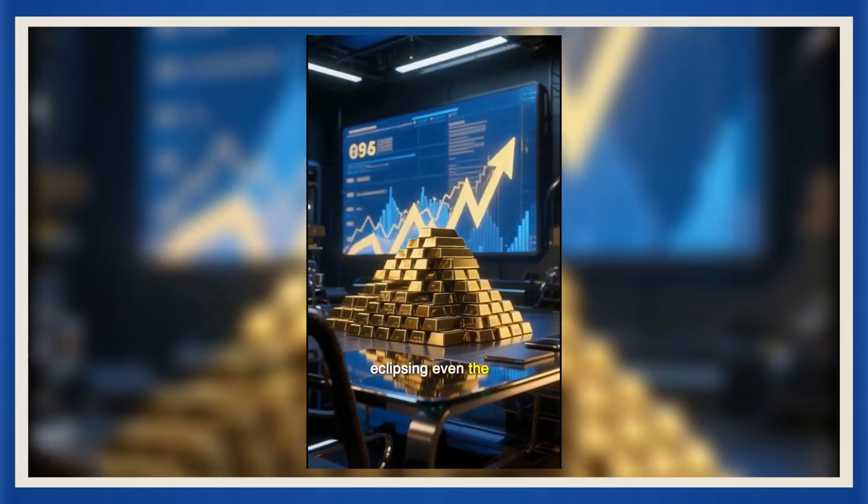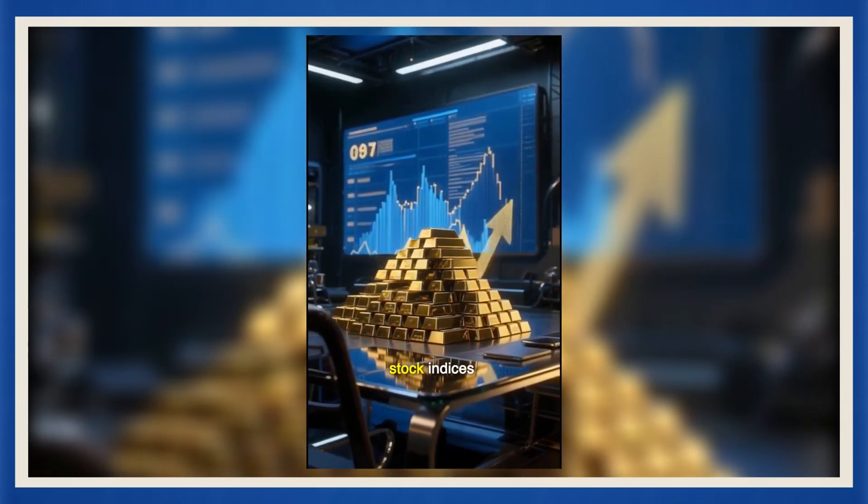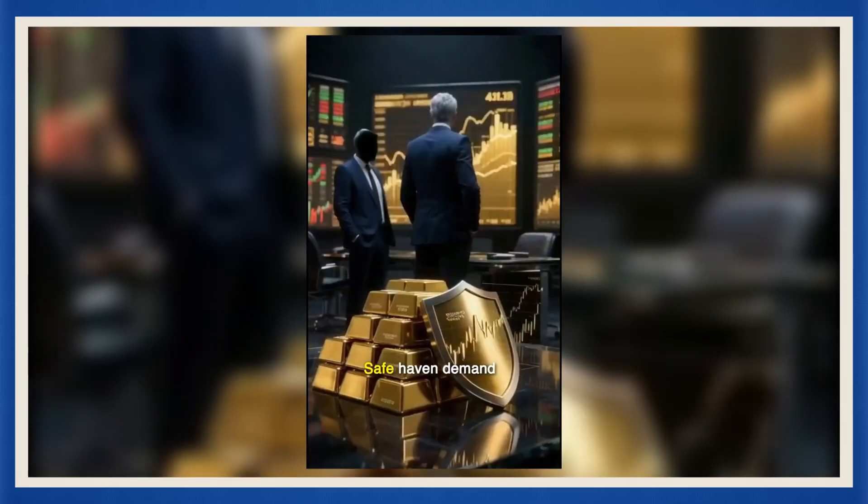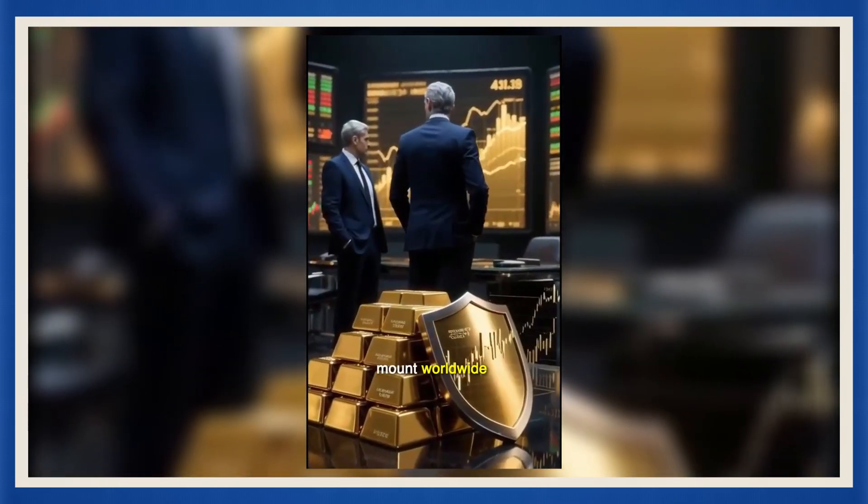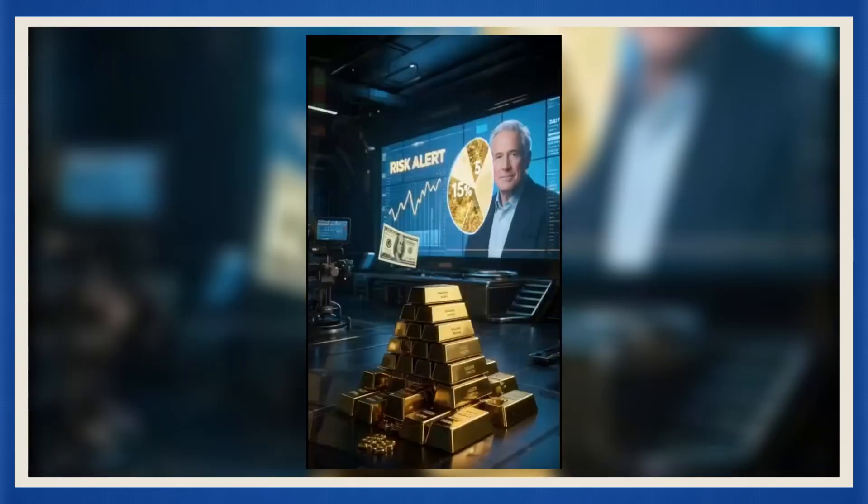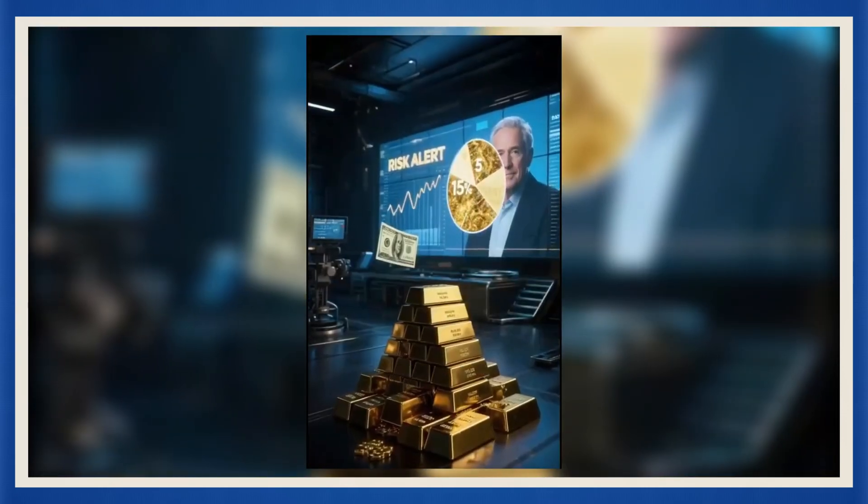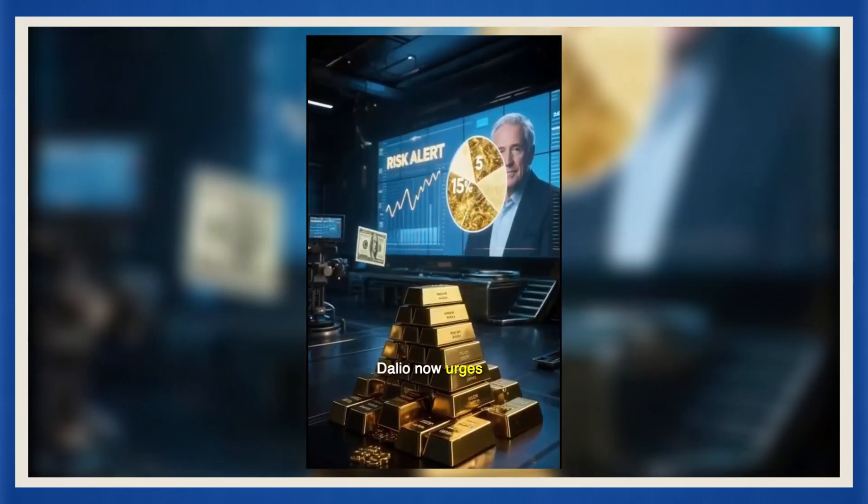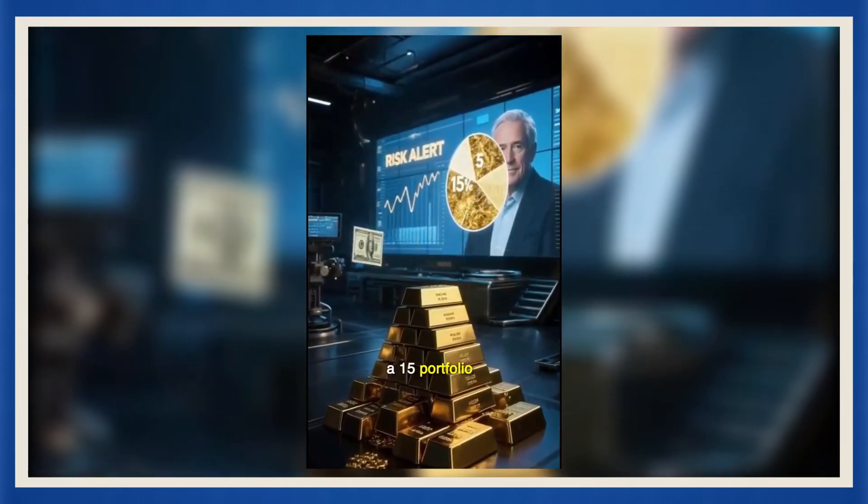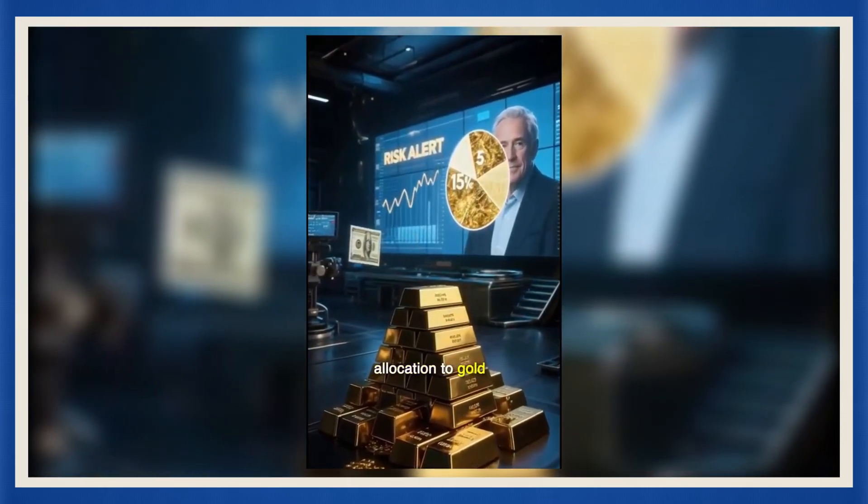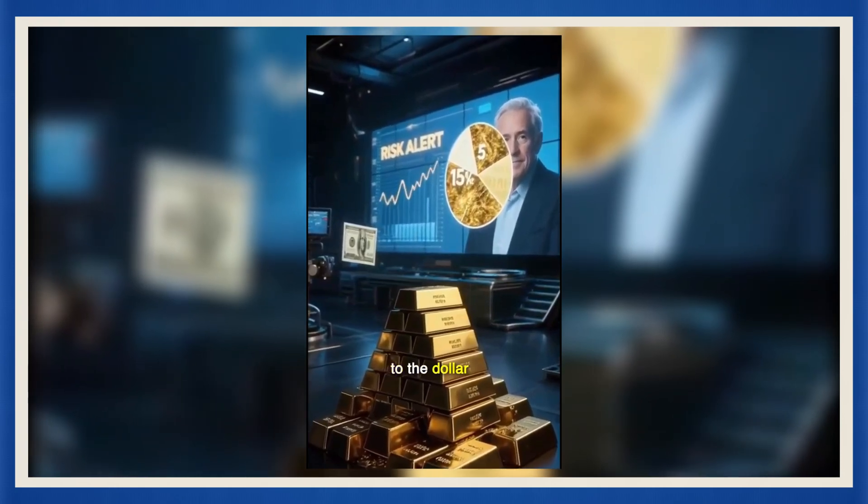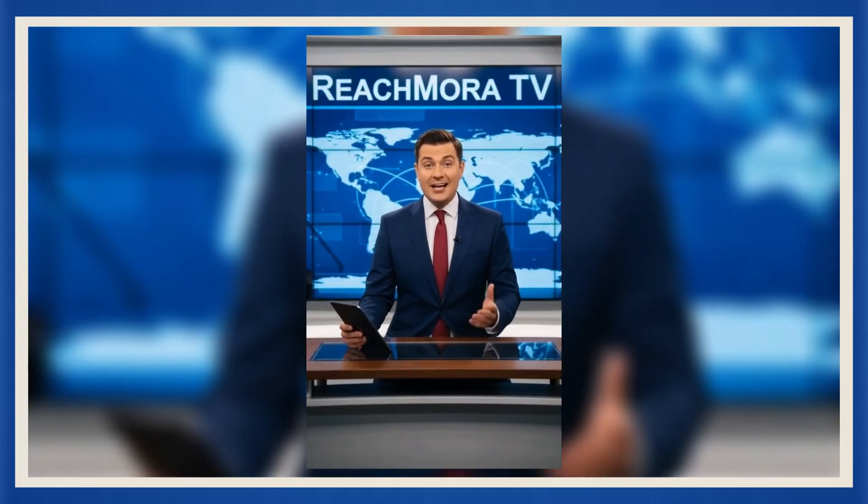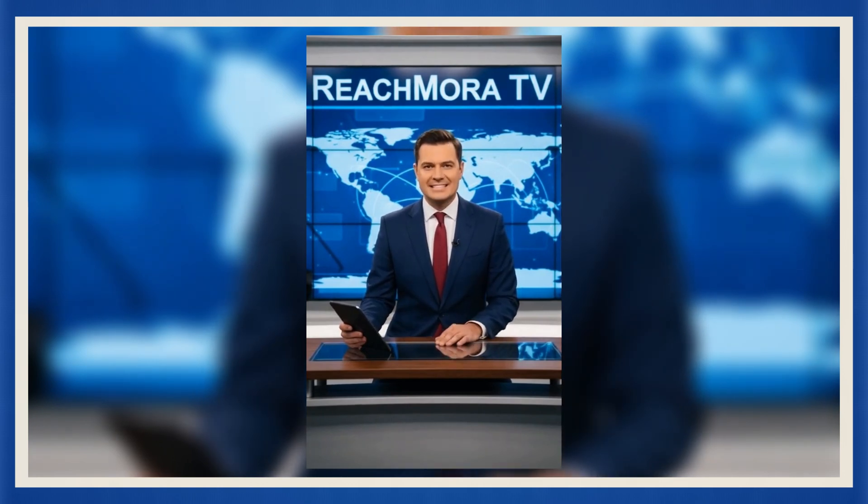Gold has just shattered another record, crossing $4,200 per ounce, eclipsing even the strongest U.S. stock indices. Safe haven demand soars as worries mount worldwide. Financial titan Ray Dalio now urges a 15-portfolio allocation to gold, citing mounting risks to the dollar. Is now the time to go all in? Dalio says yes, but analysts warn gold's long-term returns often lag stocks.